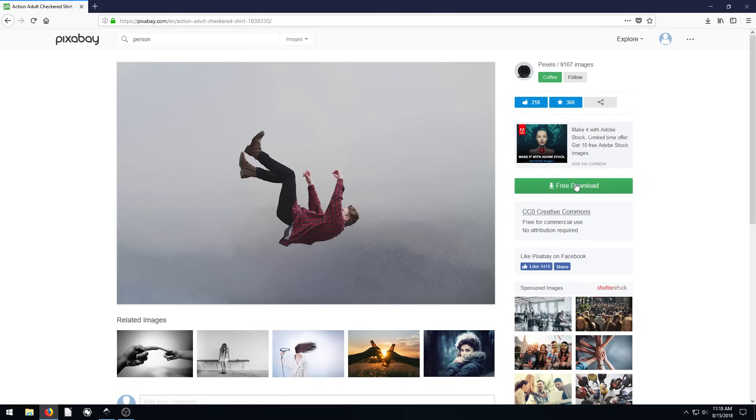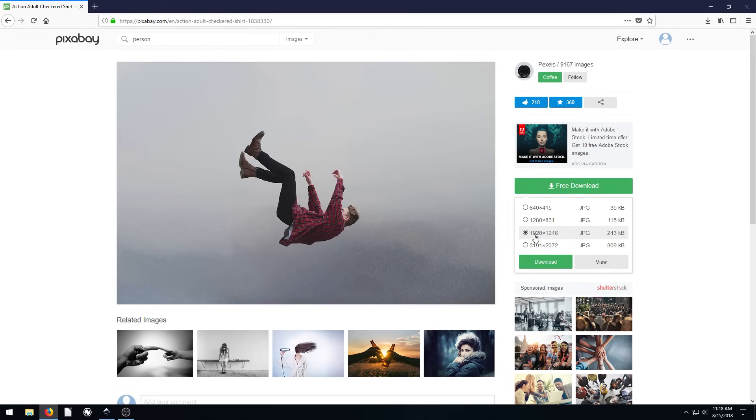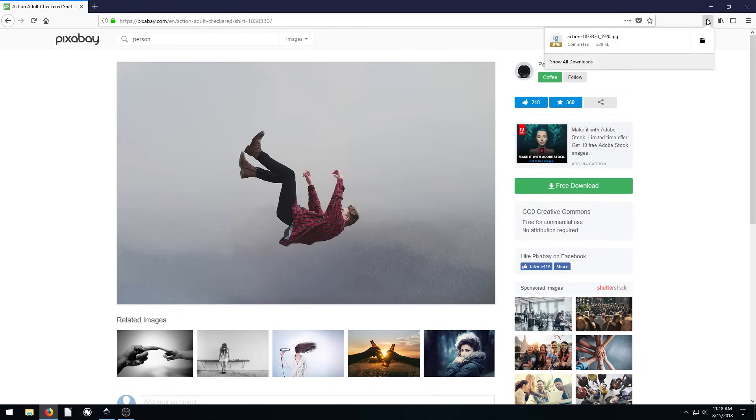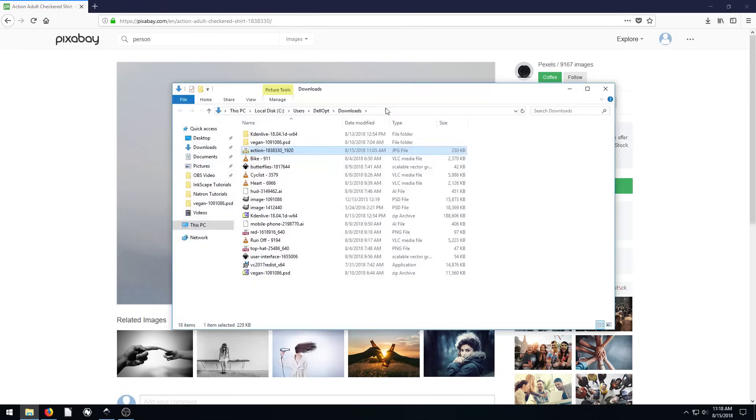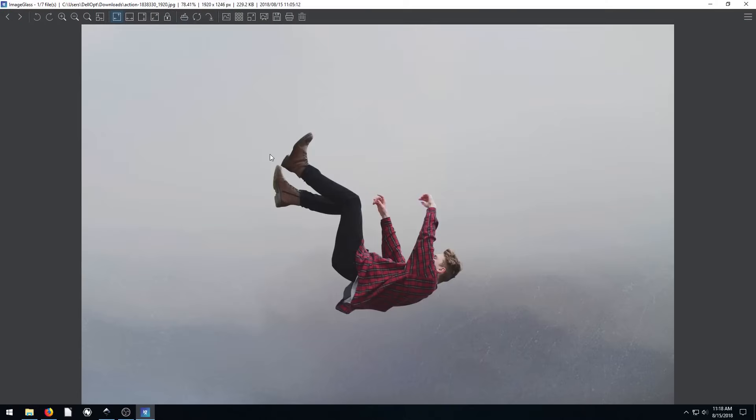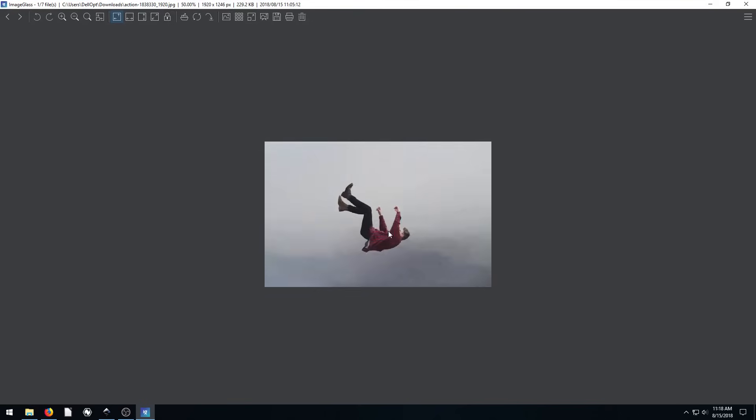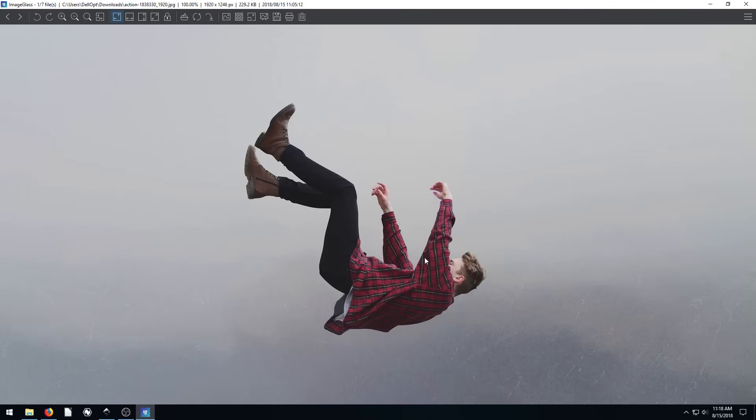We'll go ahead and download this. I already have it downloaded. Download the 1920 by 1260, click download, and it'll appear in your downloads folder. It's this picture here called action, just a guy kind of falling.